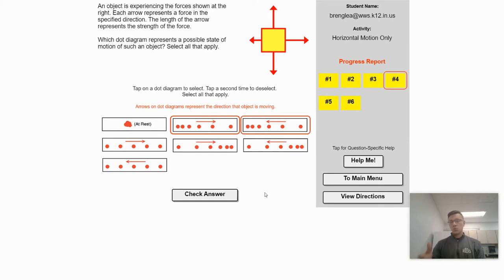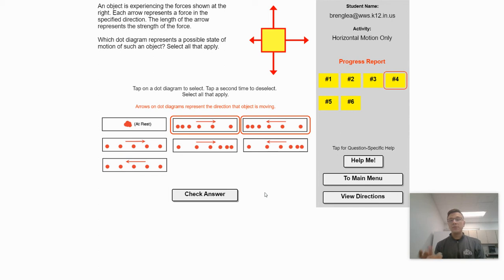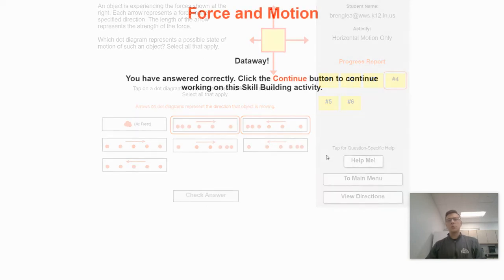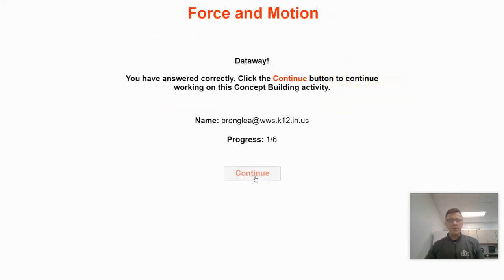There's going to be a minimum of two answers for each of these force diagrams because you have to consider the two directions of movement. However, there are going to be some that have three answers — I'll get to that when we see one. Check the answer here — got it right, and we'll move on.